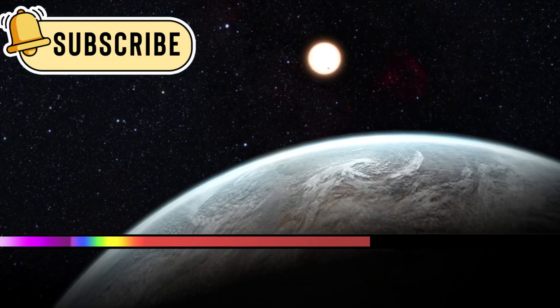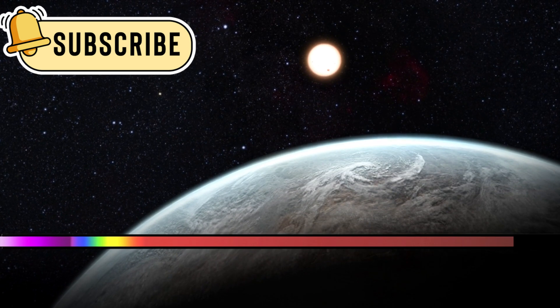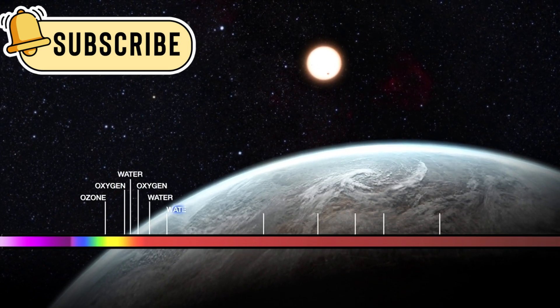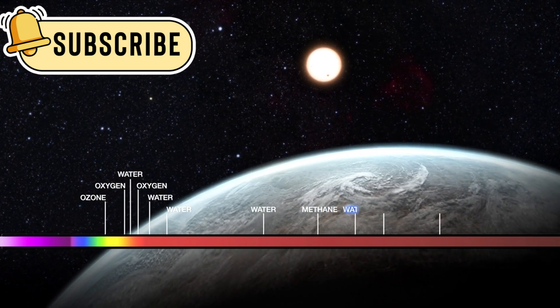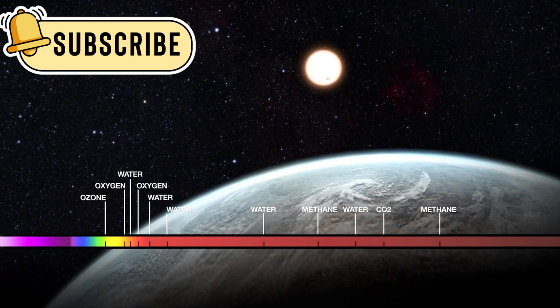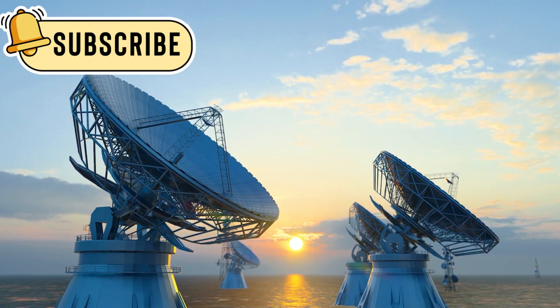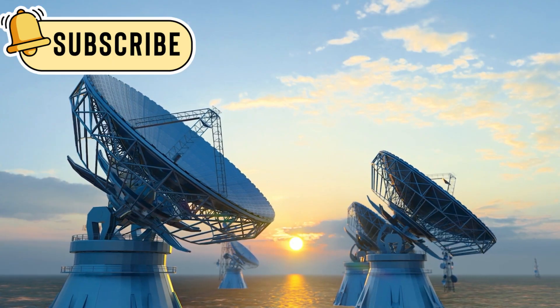Beyond the heliosphere, Voyager 2 found radiation and plasma levels that didn't match our models. It wasn't just random, it followed patterns.